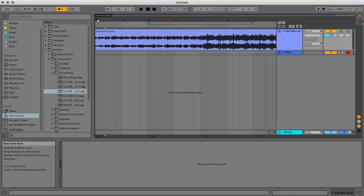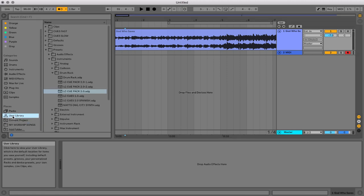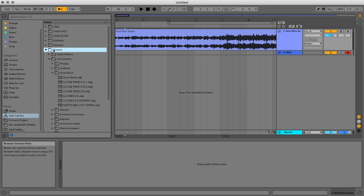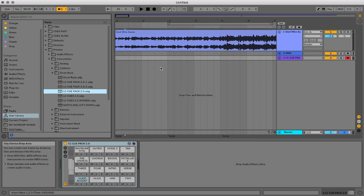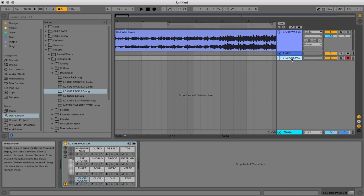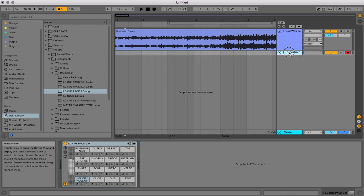Now what we're going to do is use Loop Community's click and Q-Pack. This is the pack you can get from our shop and it loads into Ableton Live as a drum rack. I'm going to go to my user library, go to presets, go to drum rack and now just drag the Q-Pack here. It created a MIDI track with the Q-Pack. I'm going to rename this one. I'm going to call it click.